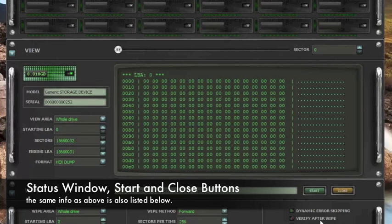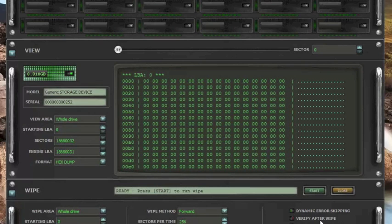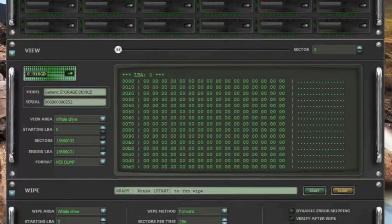These are some of the other options available in MediaTools Wipe. Dynamic error skipping. Verify after wipe. Ignore write errors. Ignore read errors.